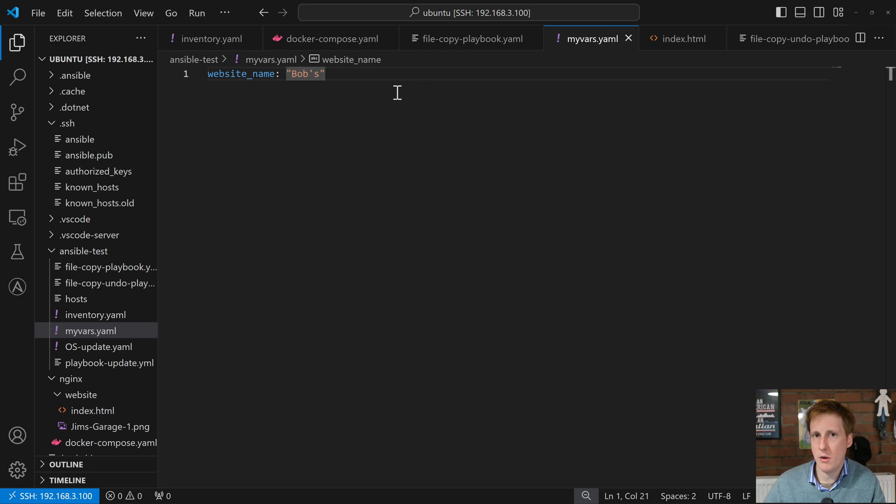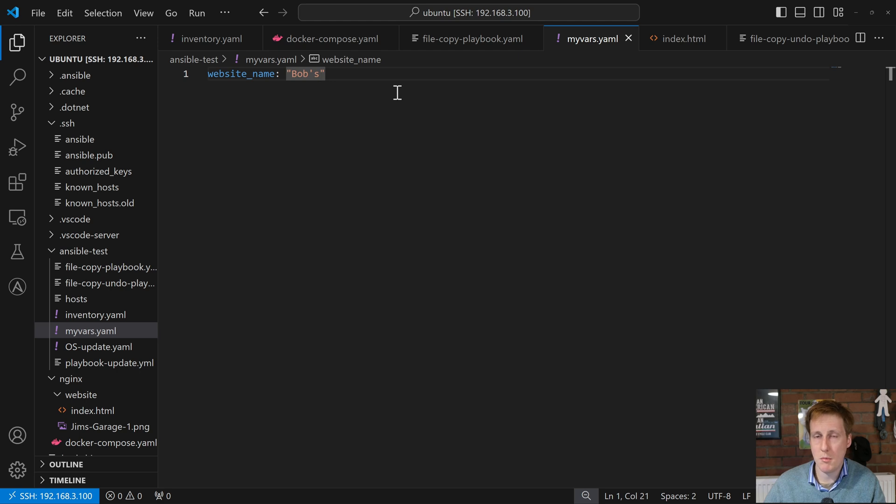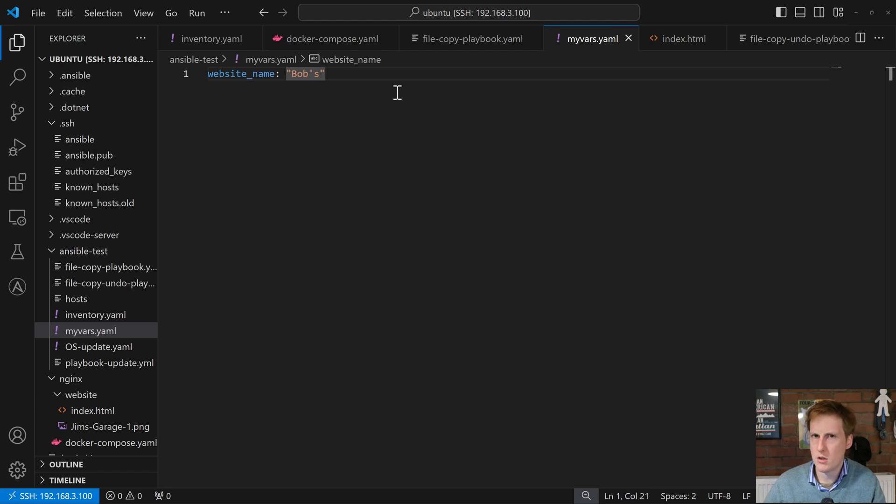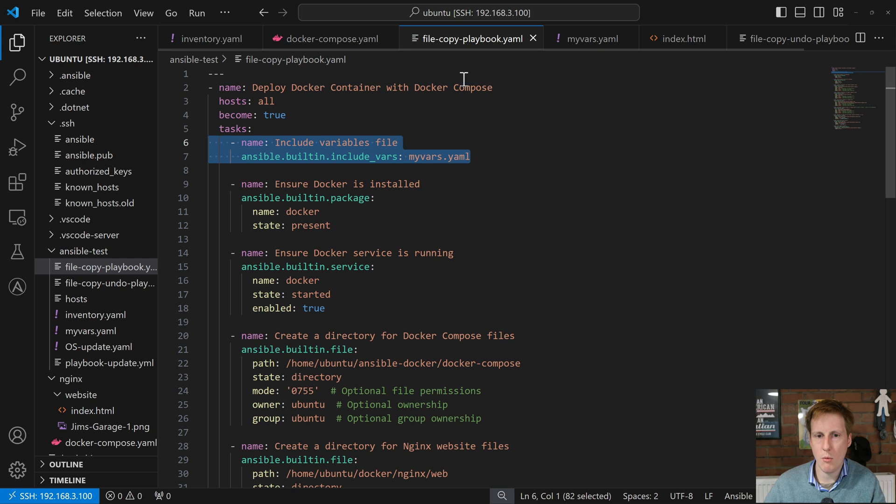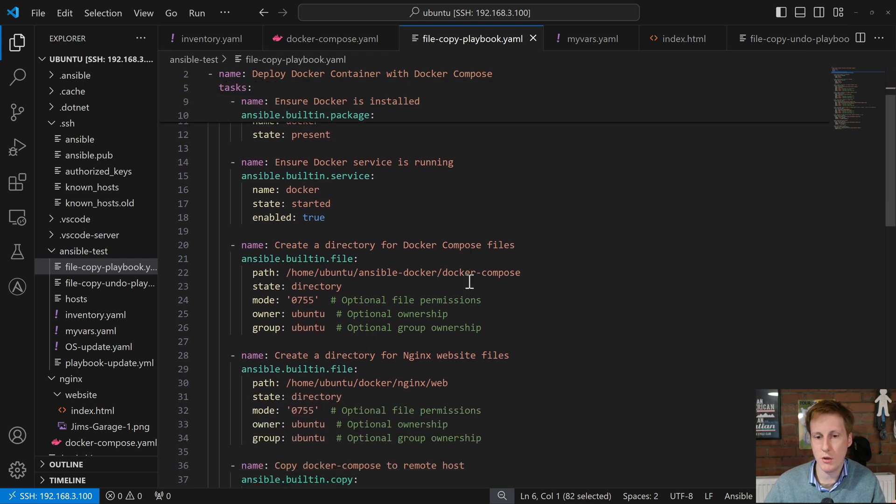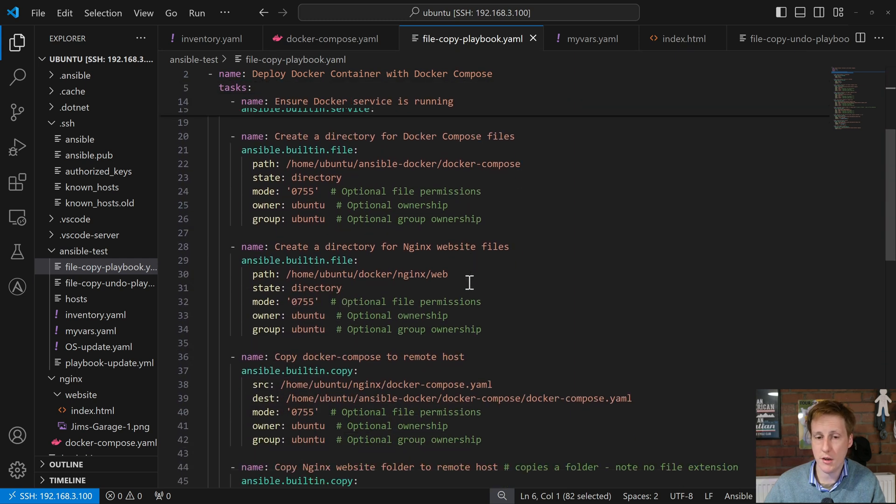Obviously with all of this stuff and when we get onto more complex things like Docker and Kubernetes we're going to be putting a whole host of variable names within files such as these and then we can call them through the script. So how do we call them? Well back in the playbook nothing else has really changed until we get a little bit further down.